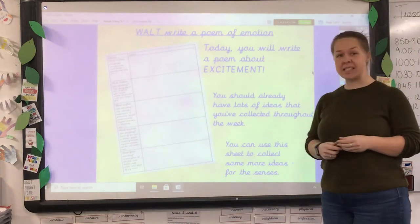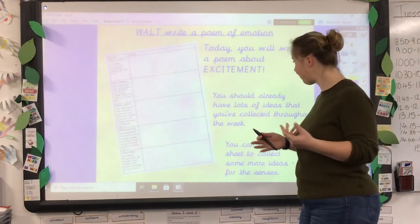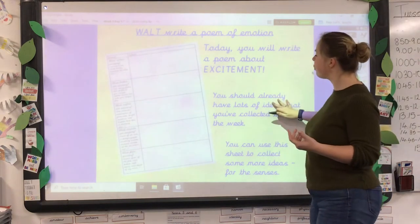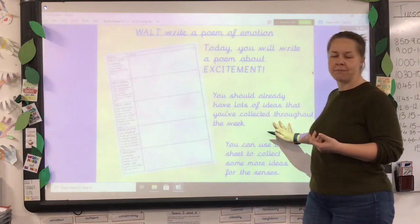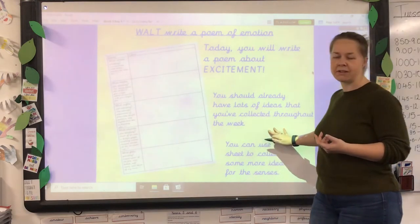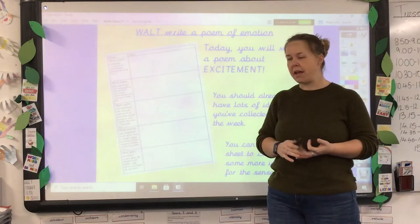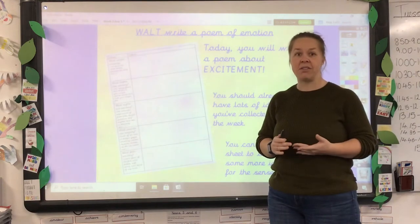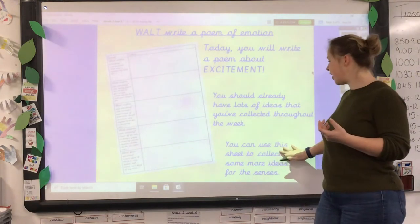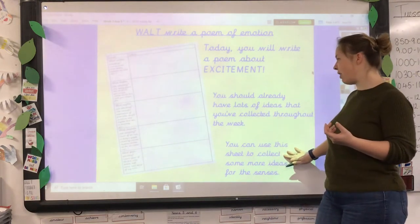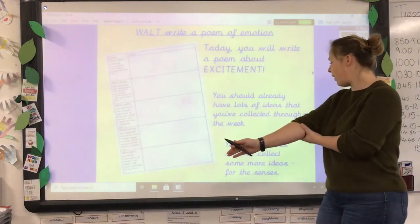Today you will write a poem about excitement — that is our emotion we're going to focus on. You should already have lots of ideas collected throughout the week: word banks, details, objects, occasions, things that make you feel excitement. You can also use this sheet, which will be in your documents, to collect some more ideas.